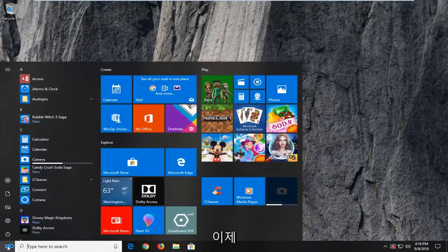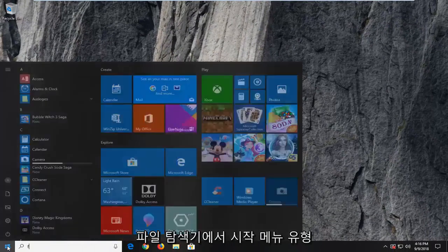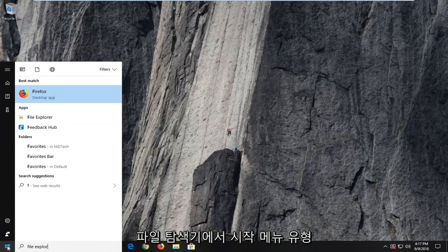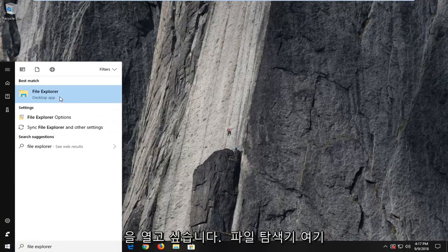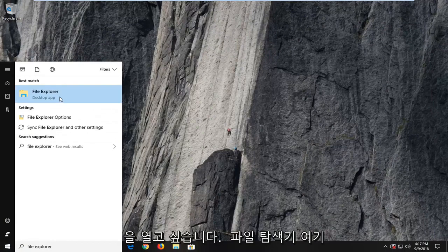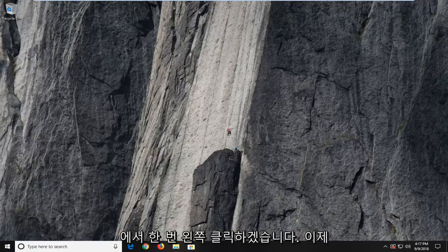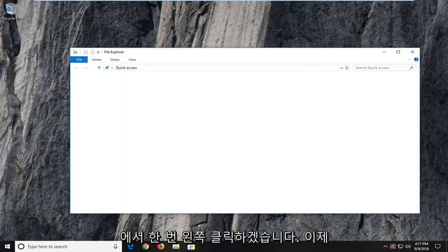Now you want to open up the start menu. Type in file explorer. Best match should say file explorer here. I'm going to left click on that one time.